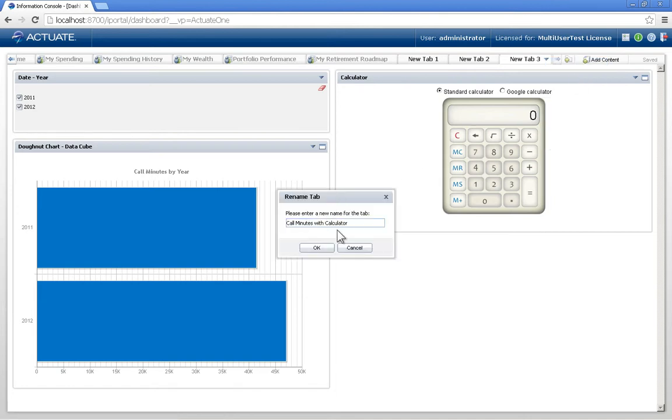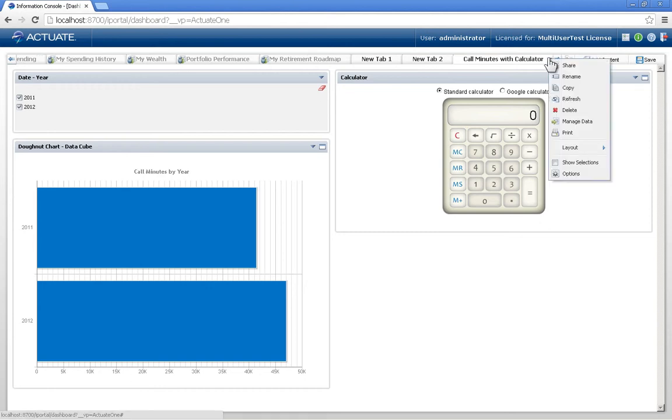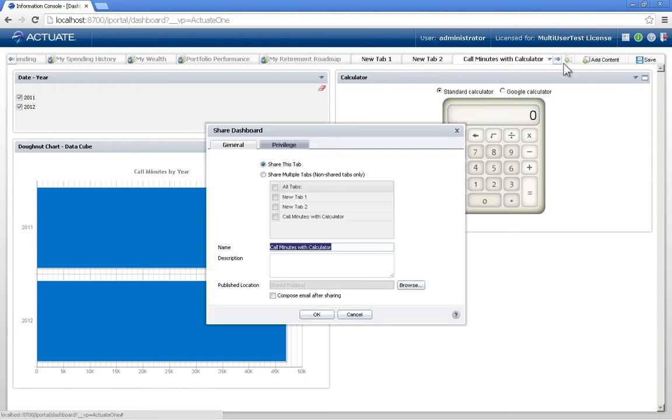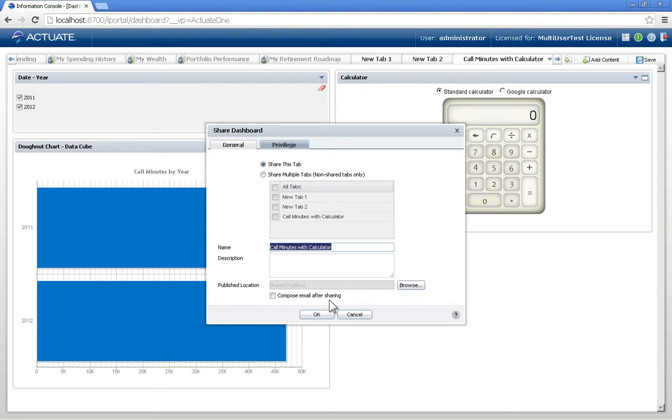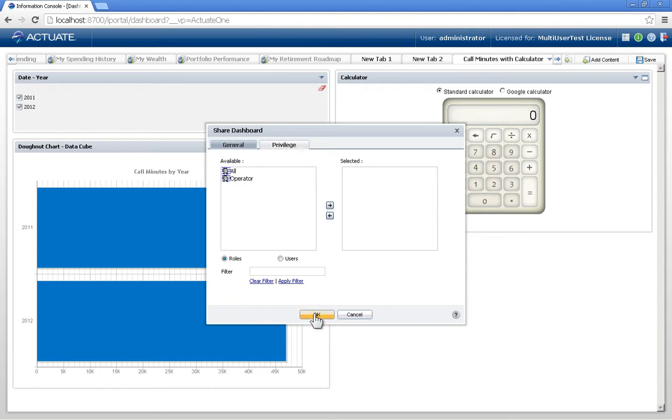I'll give it a better name than new tab. We'll then share it where I can specify what the name in the gallery is going to be. I can give it a description, even compose an email after sharing it, specify the publish location so I can organize these better, and also specify who gets to see this dashboard.